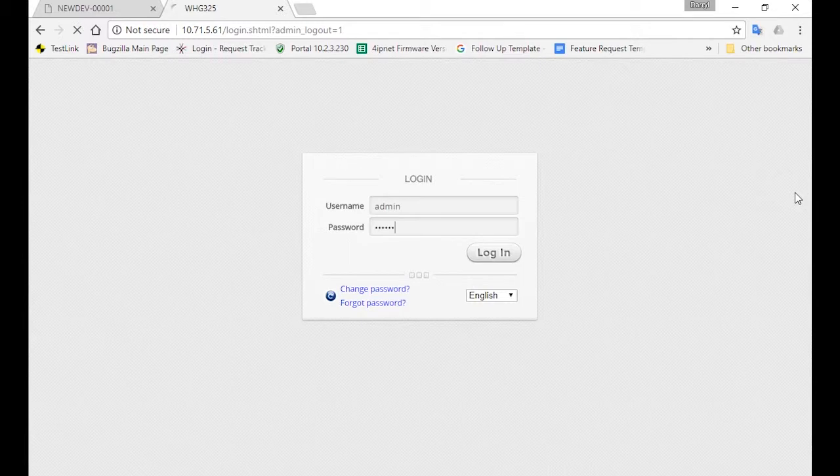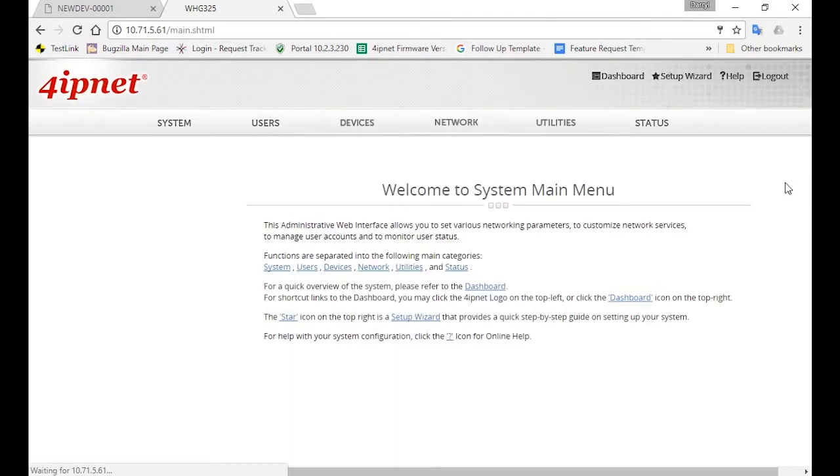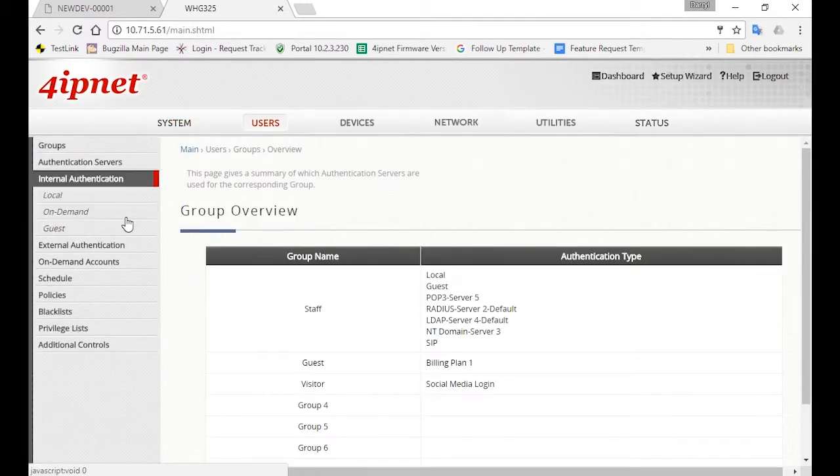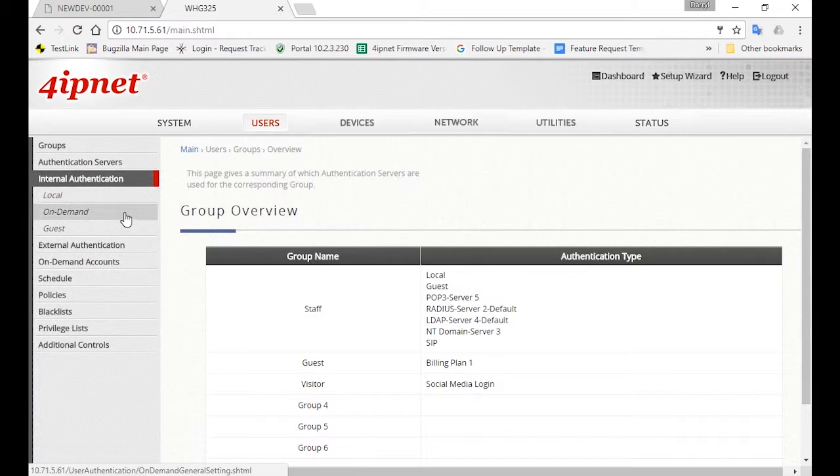First, login to the controller. Then go to Users, Internal Authentication, and click on On Demand.